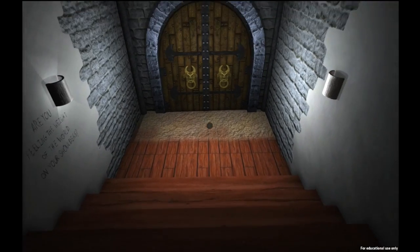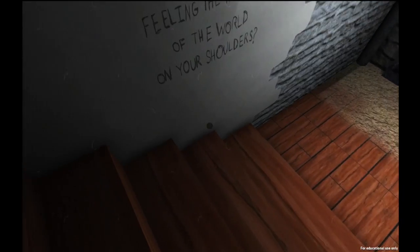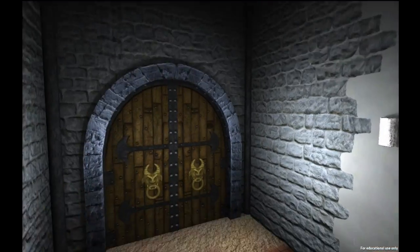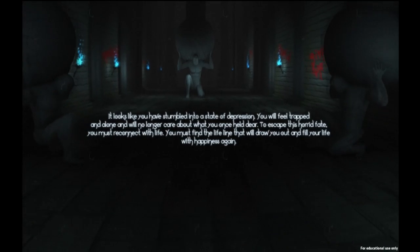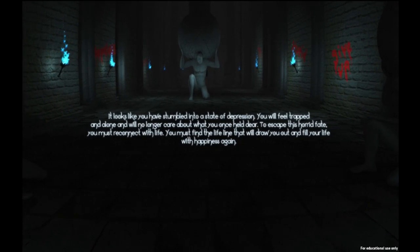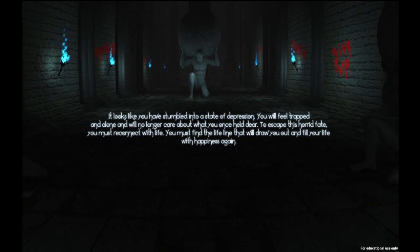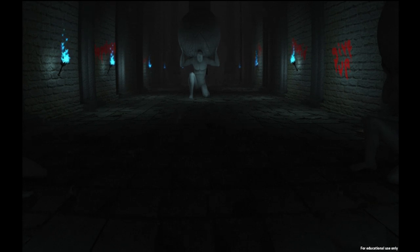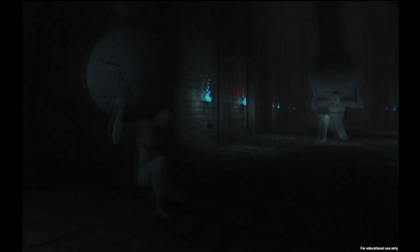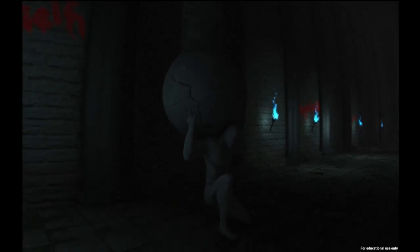And I'm going into a dungeon, which for a mental illness simulator is not a good idea. Are you feeling the weight of the world on your shoulders? There's a little hiss in the background, and now there's some music. It looks like you have stumbled into a state of depression. You will feel trapped. This is depression, and these guys do have the weight of the world on their shoulders.